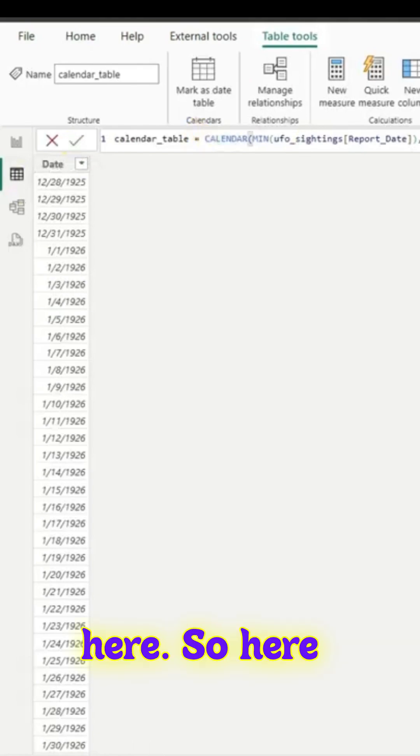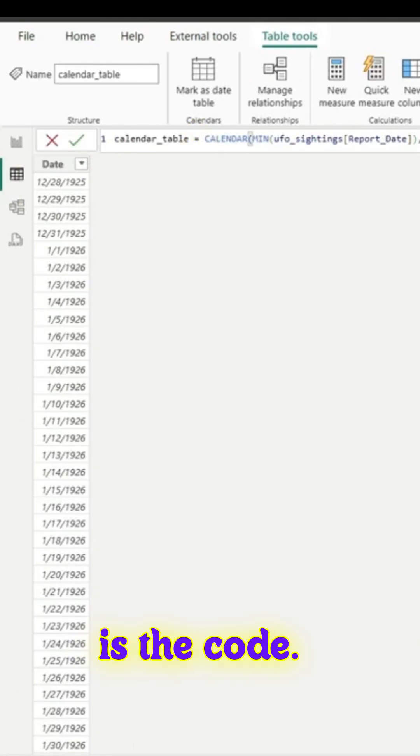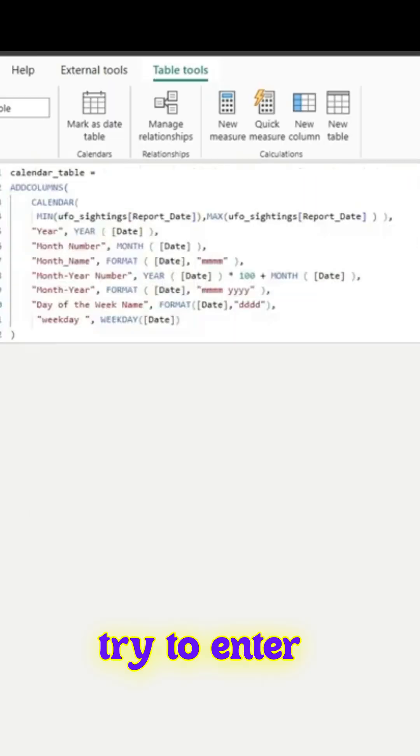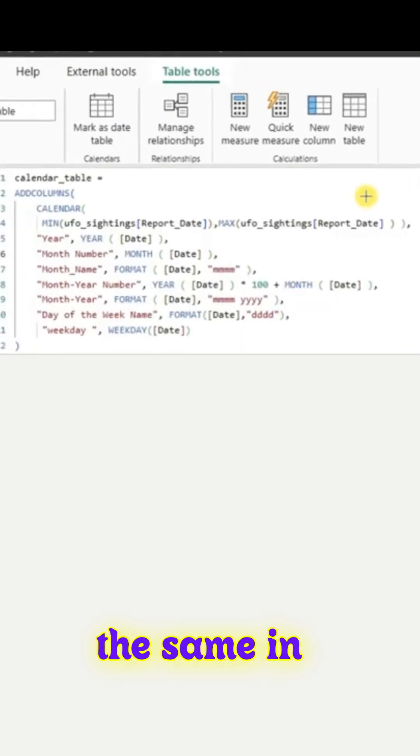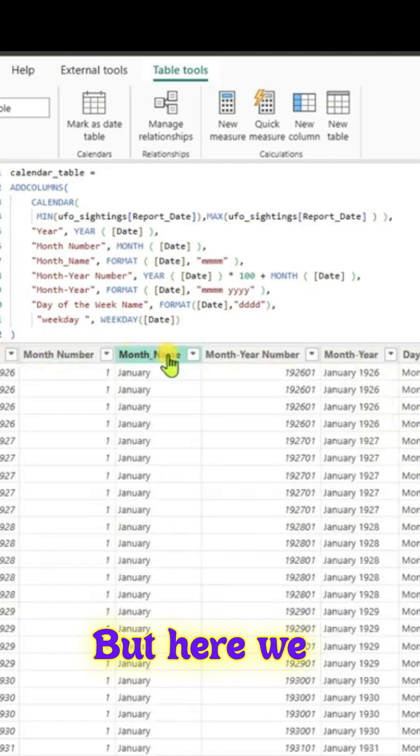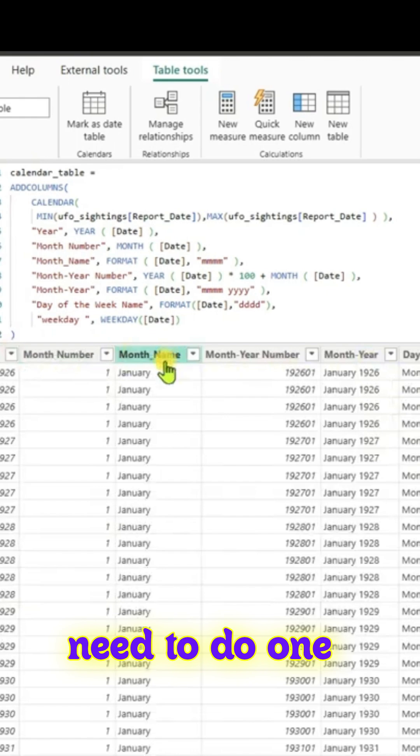Here is the code. You can pause the video and try to enter the same if you are following along. But here we need to do one thing.